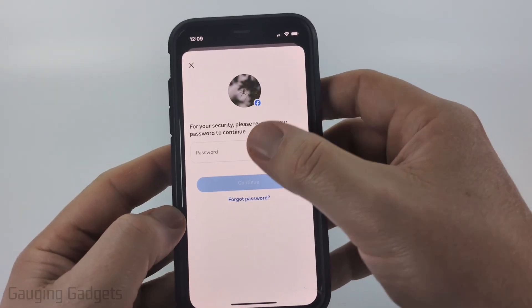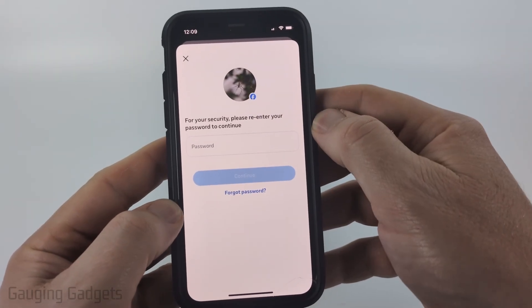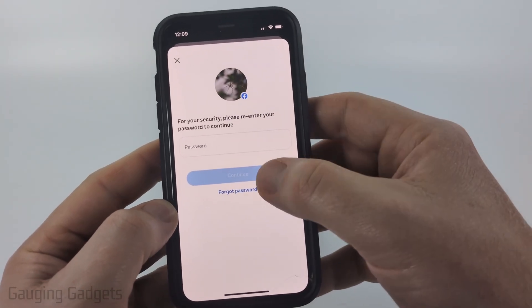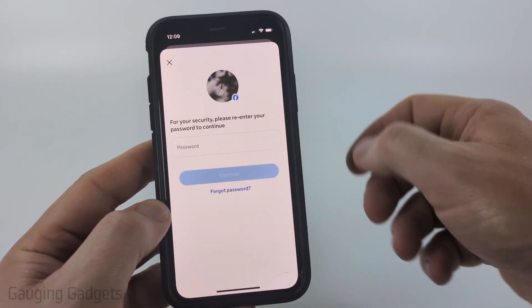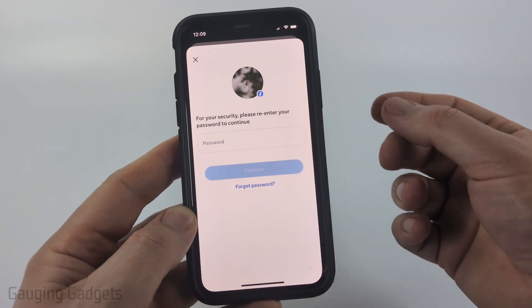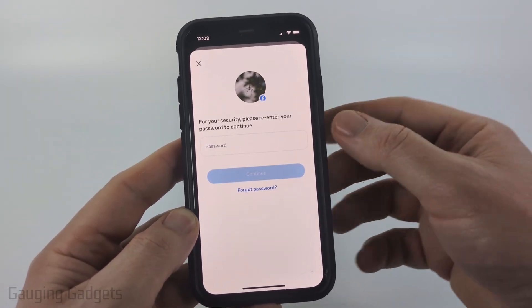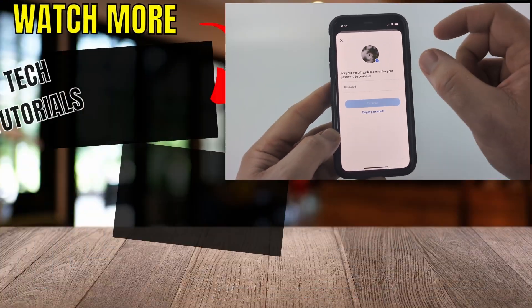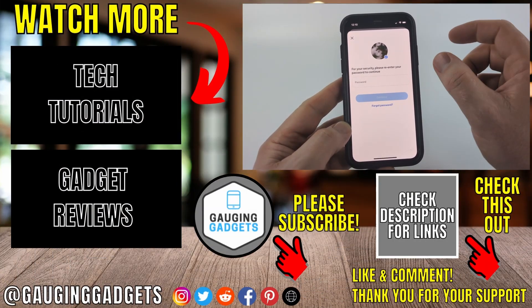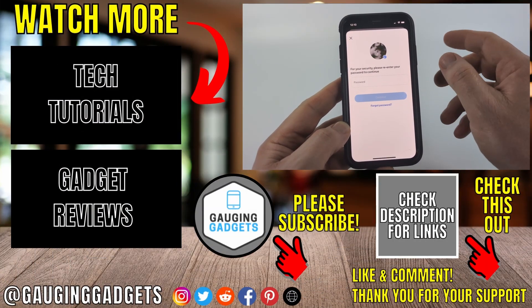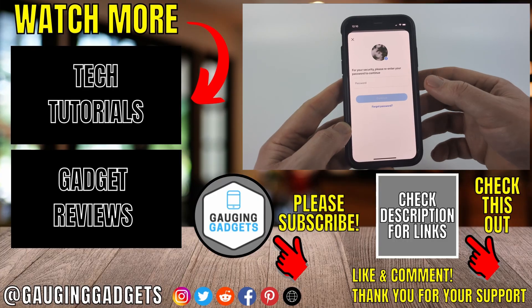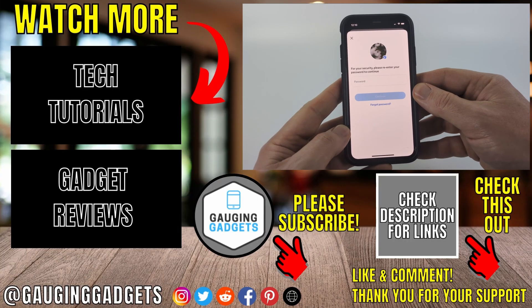Then all you need to do is enter your Facebook password and select continue. Confirm one more time that you do indeed want to delete your Facebook account. After that, it'll log you out of the Facebook account in the app and you have permanently deleted your Facebook account.